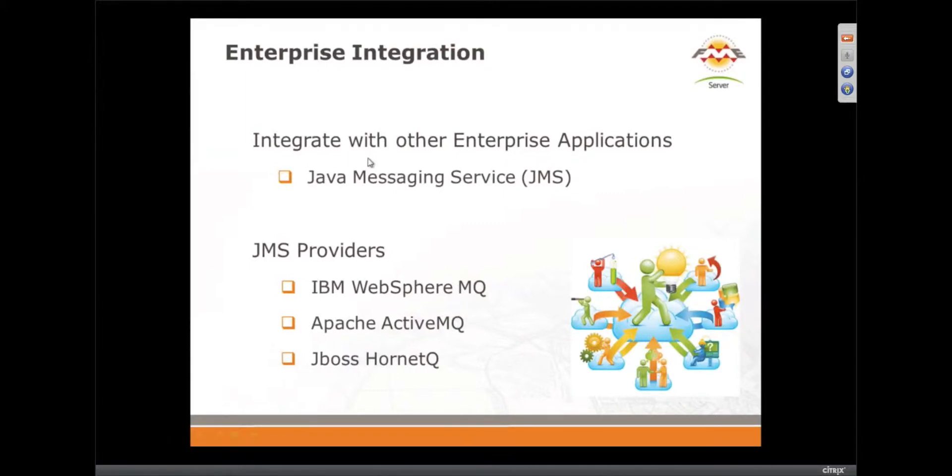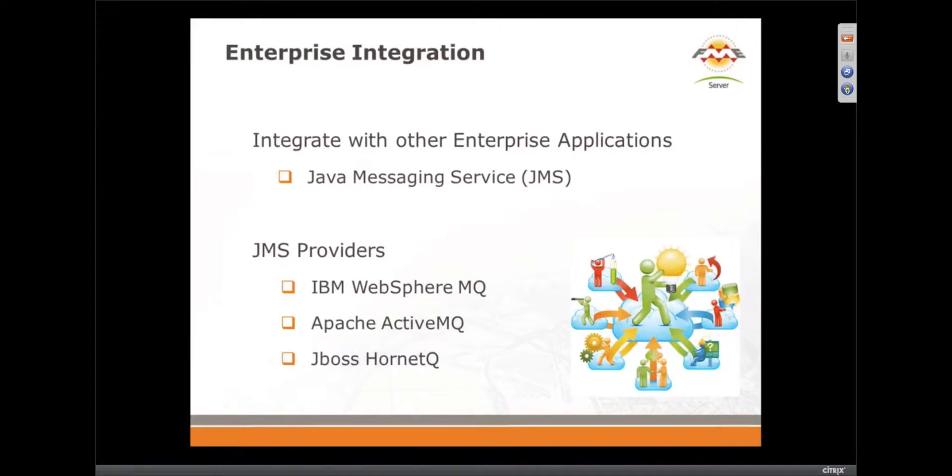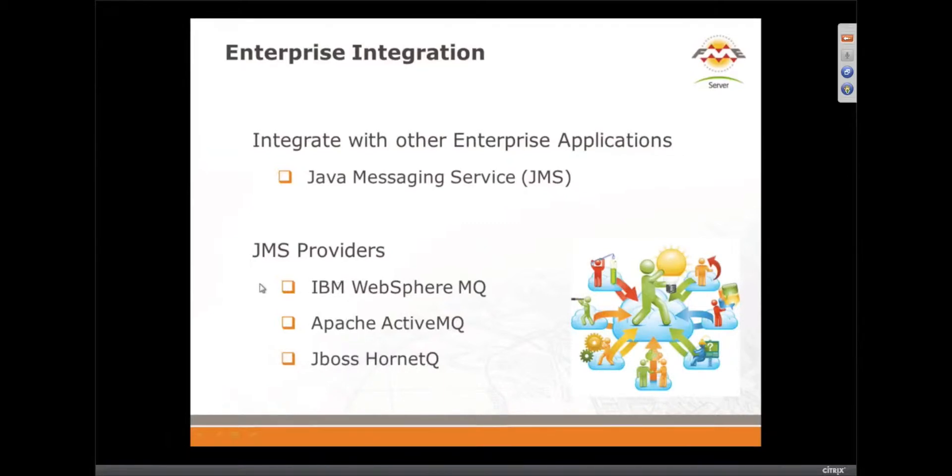And we have this new capability called Java Messaging Service, very popular with Oracle, IBM, SAP. All of the big vendors have the ability to send messages around with JMS.